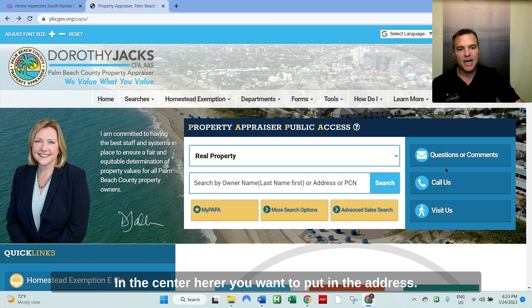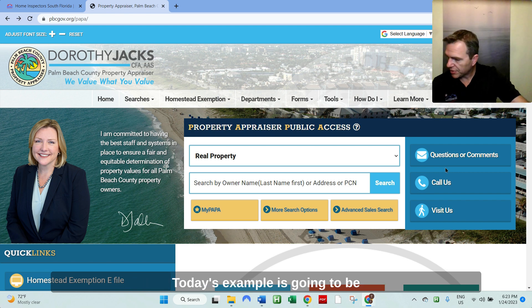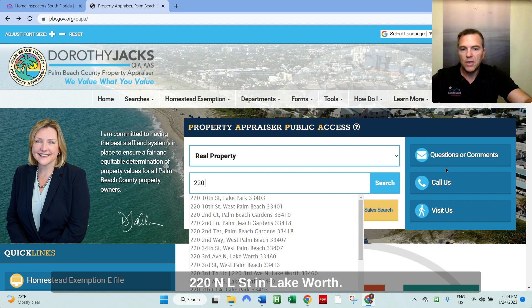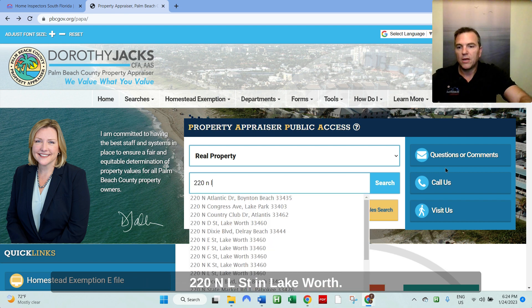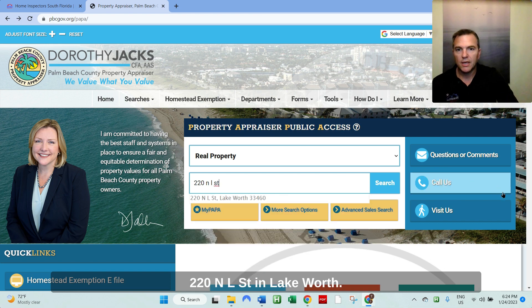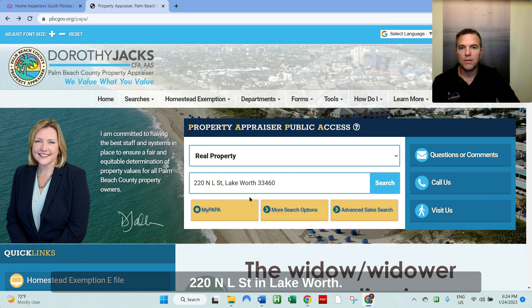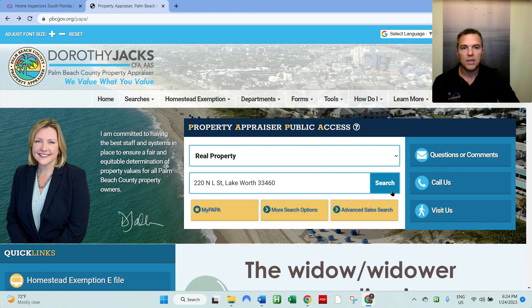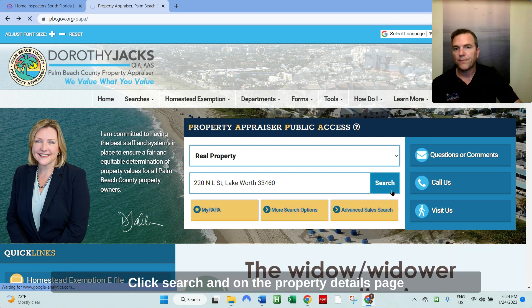In the center here, you want to put in the address. Today's example is going to be 220 North L Street in Lake Worth. Click search.